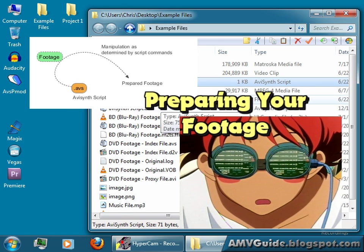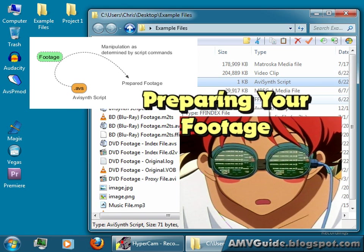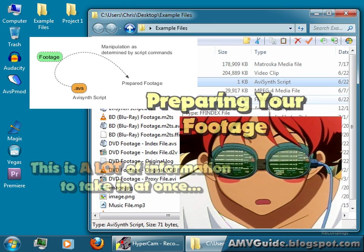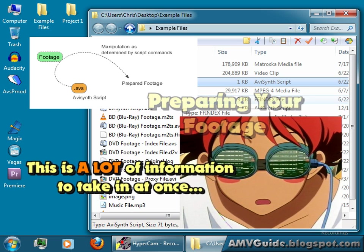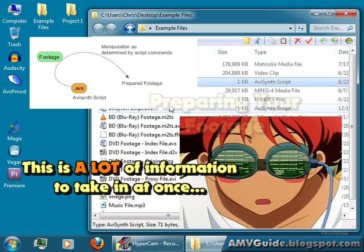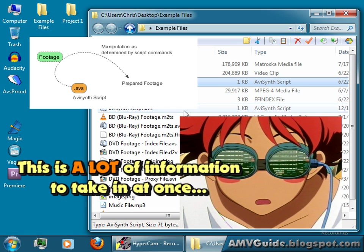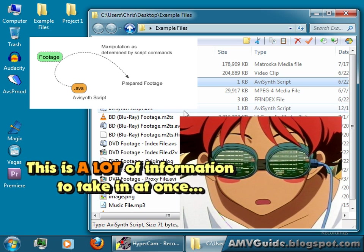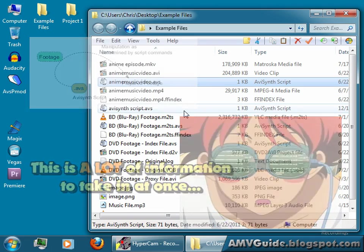Now, to prepare your footage, I couldn't possibly cover all of that in one video tutorial, so I'm going to break that down into different segments. But I will give you a big overview of the type of things that you can do to your footage to prepare it.